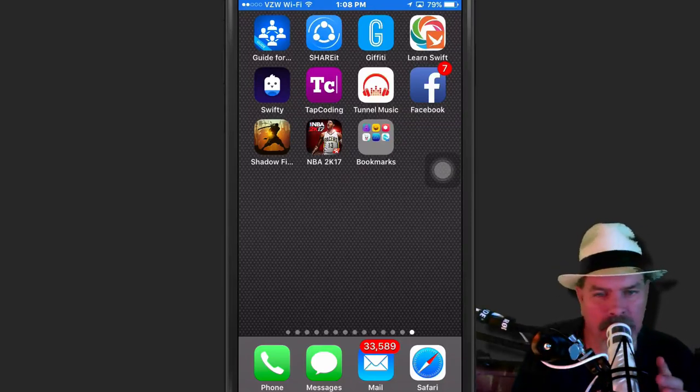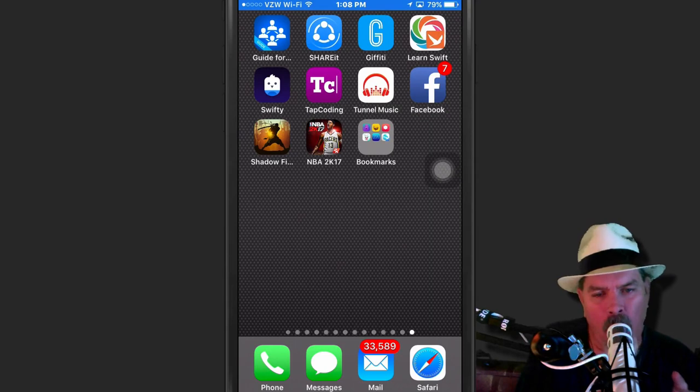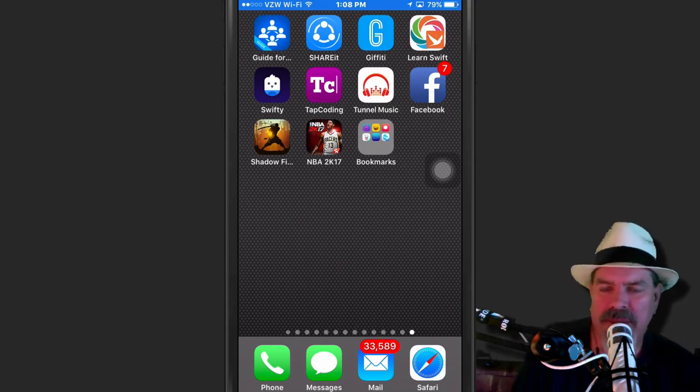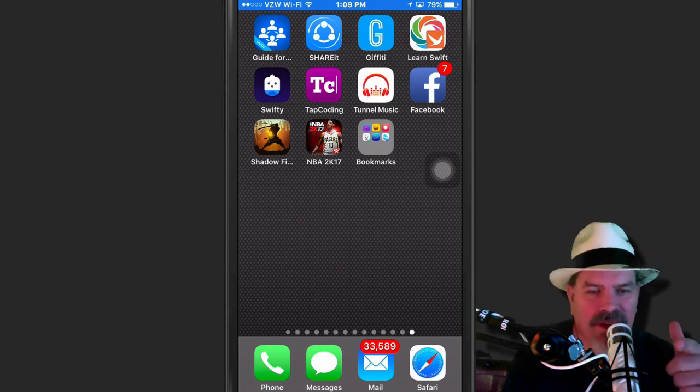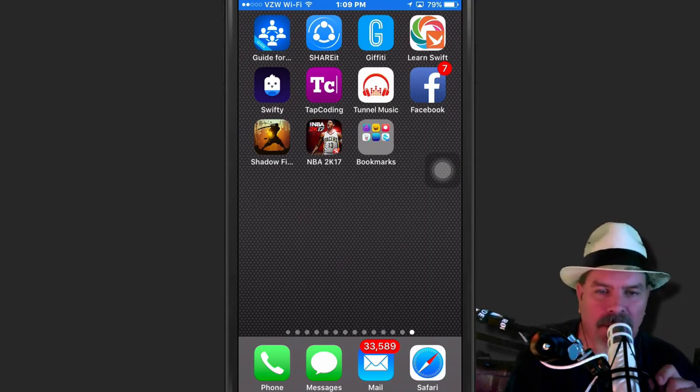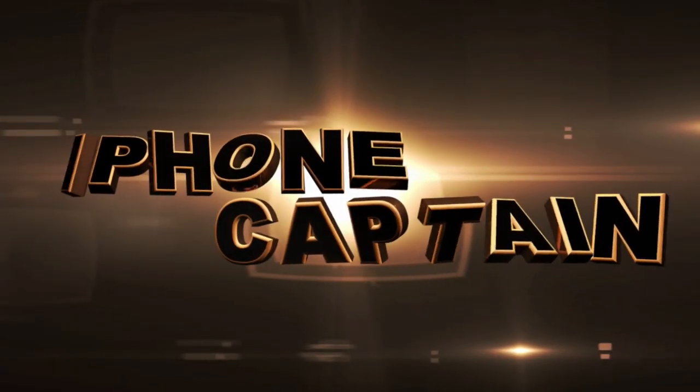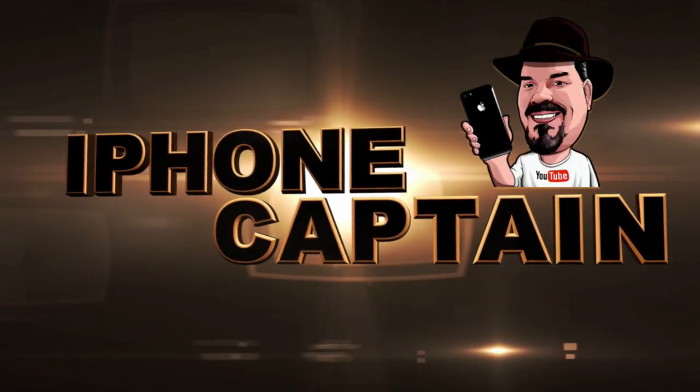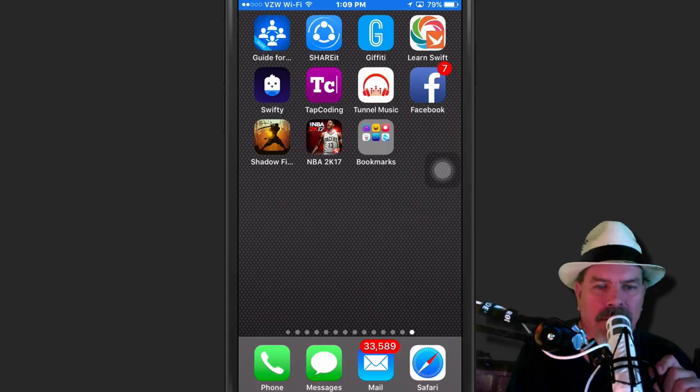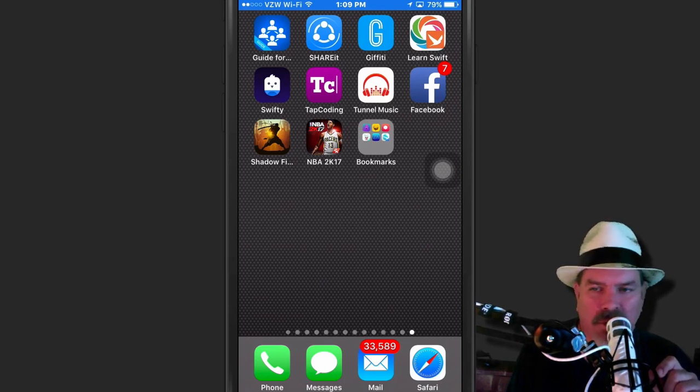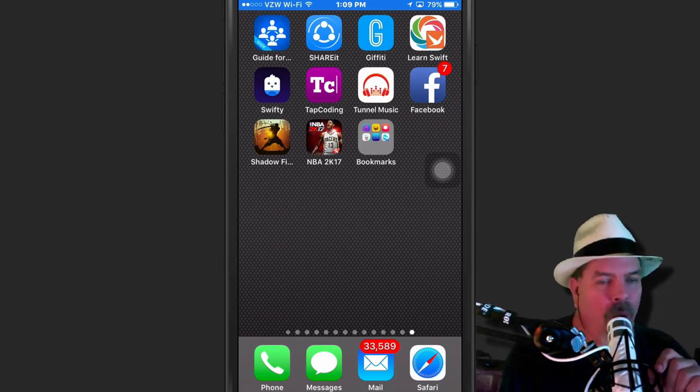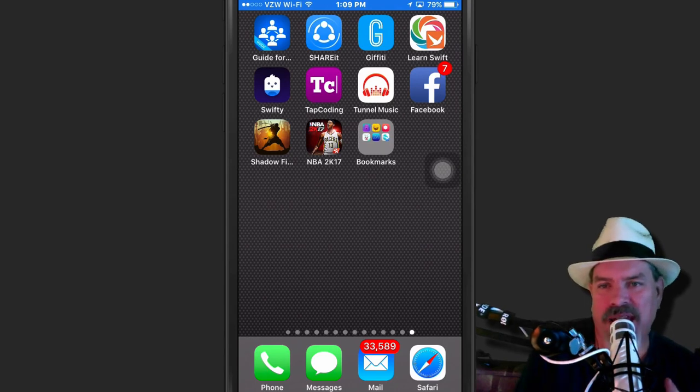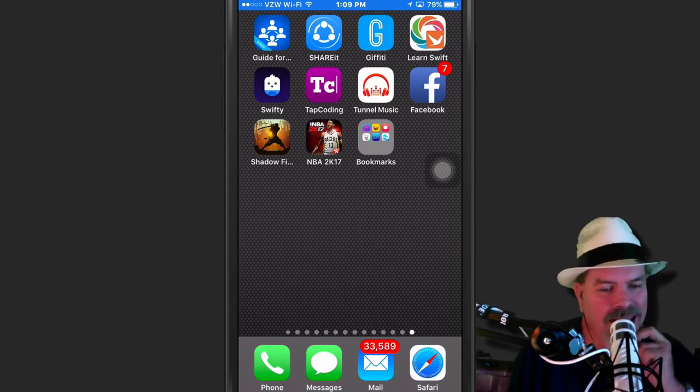What is up YouTube? It is your boy, iPhone Captain. Now who does that? Let me know in the comments. Partial intro. It's your boy. I'm just jacking with you guys.